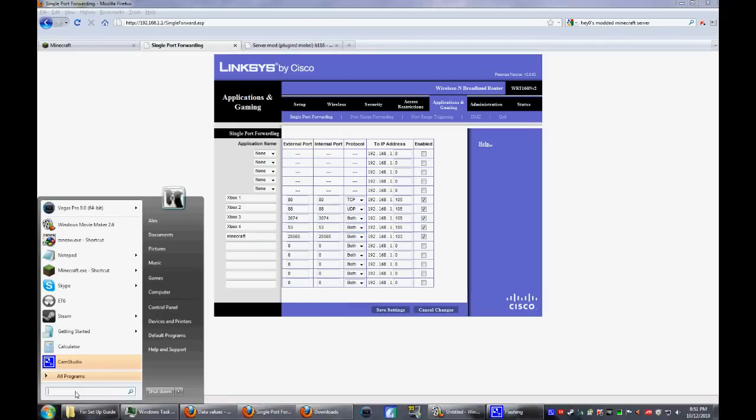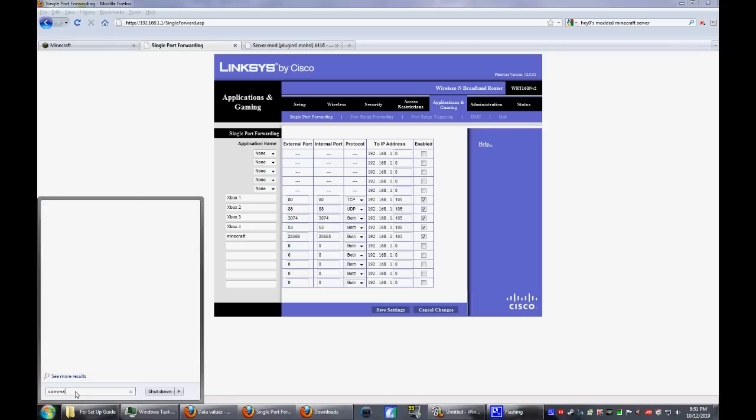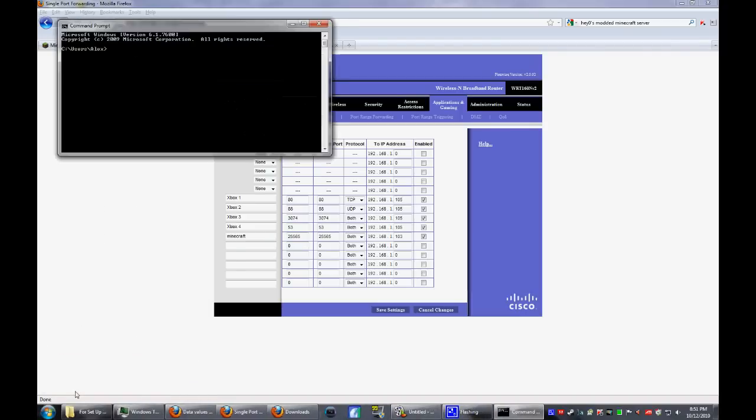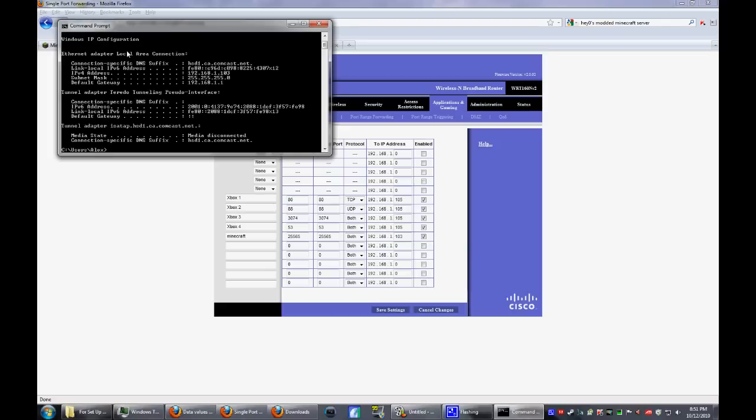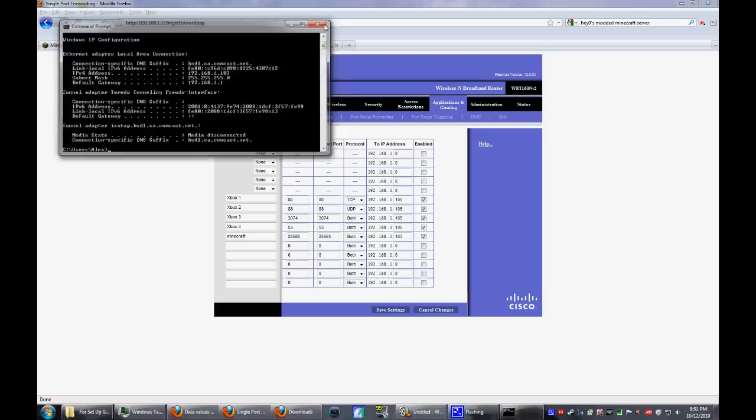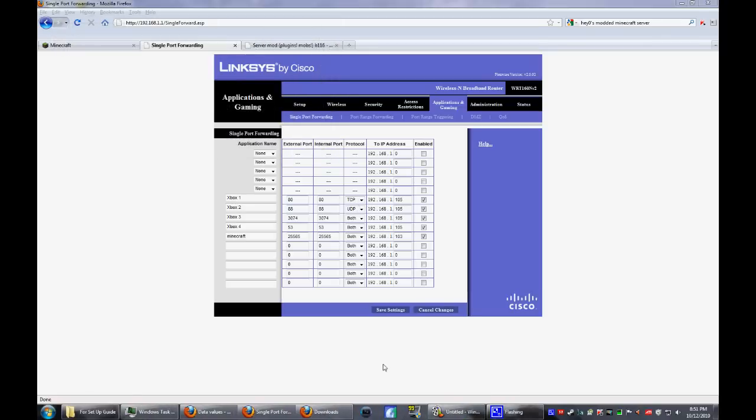To find that, go to start and search, you could just type in command. Then type in ipconfig just like that, hit enter, get your IPv4 address. That's the address you're going to want to put in here. Close that out from here and save your settings.